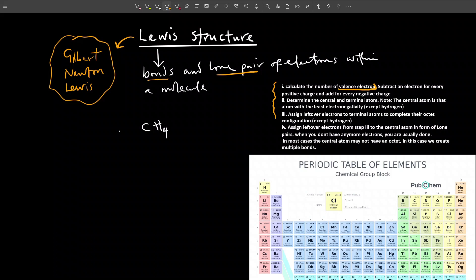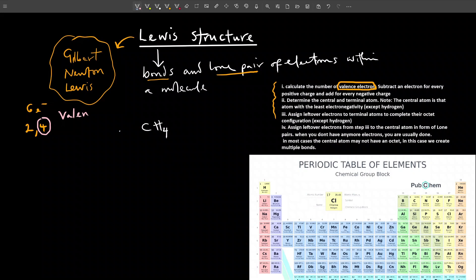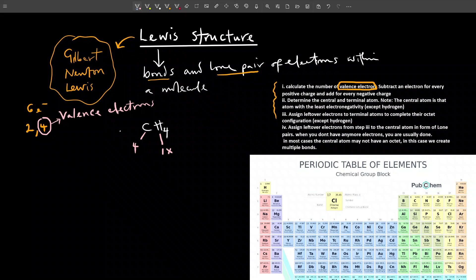Valence electrons are the electrons that are involved in forming a bond. When you look at carbon, carbon has a total of six electrons. The configuration of carbon is two, four. So the valence electron of carbon is four. Valence electrons simply means outermost electrons — electrons on the outermost shell. Since we have four hydrogen atoms, that's one times four, giving four. So four plus four gives a total of eight valence electrons in CH4.